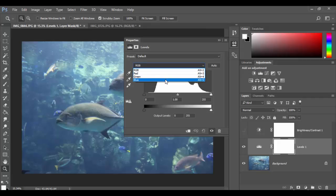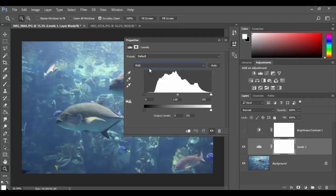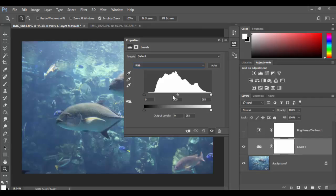You basically have the ability to go channel by channel if you want and adjust the actual histogram of each one, or you can do the entire composite of RGB. These three sliders represent the black, the gray, and the white in terms of luminosity. The scale goes from zero to 255.